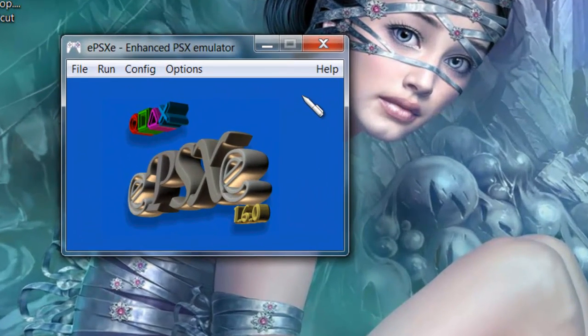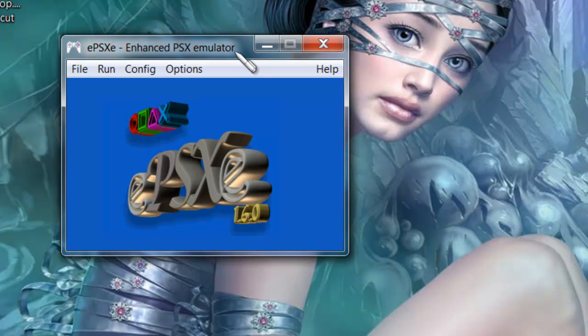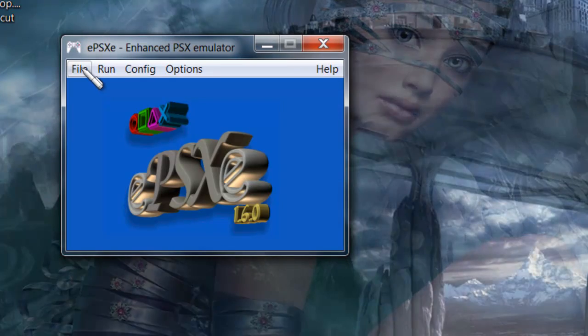Here's something on how to install ePSXe for all those who have trouble installing it for games.